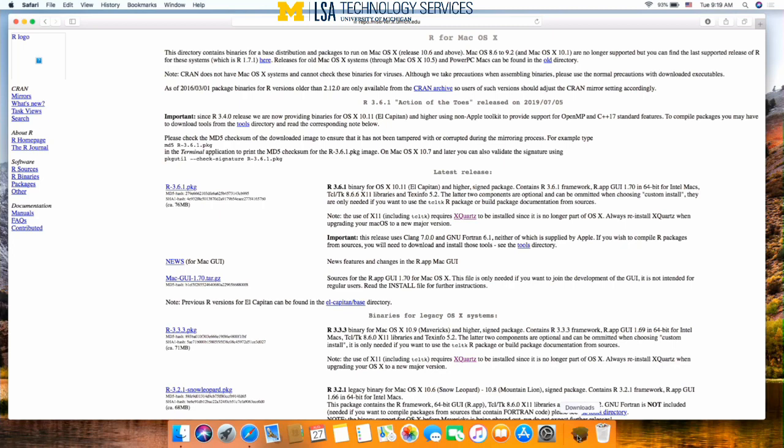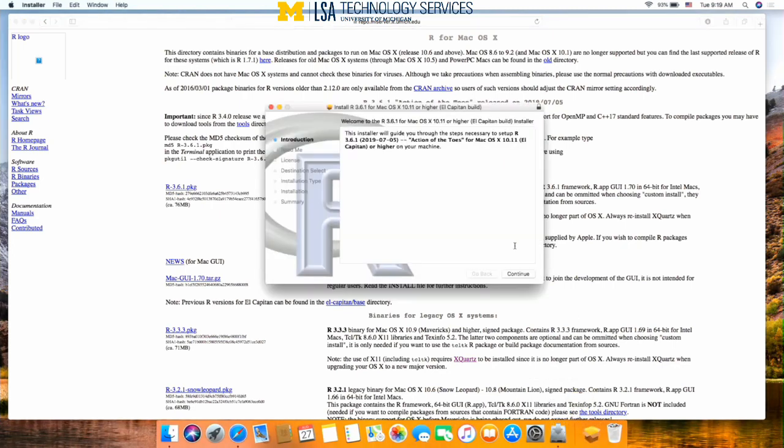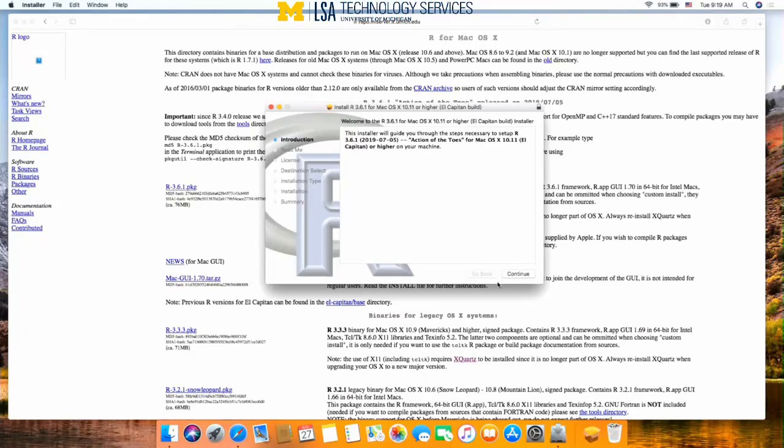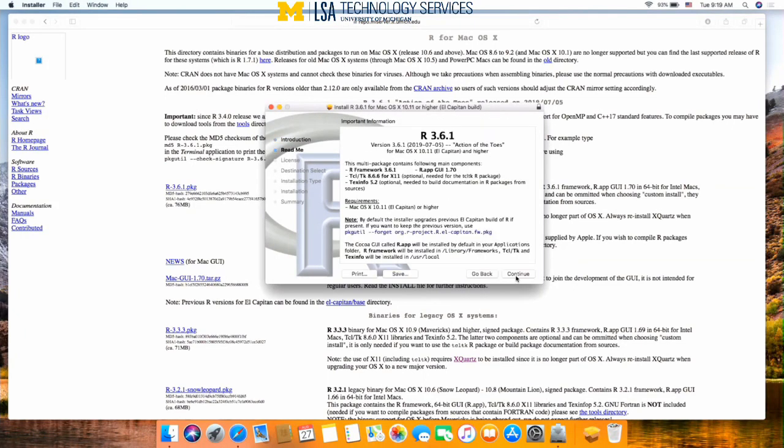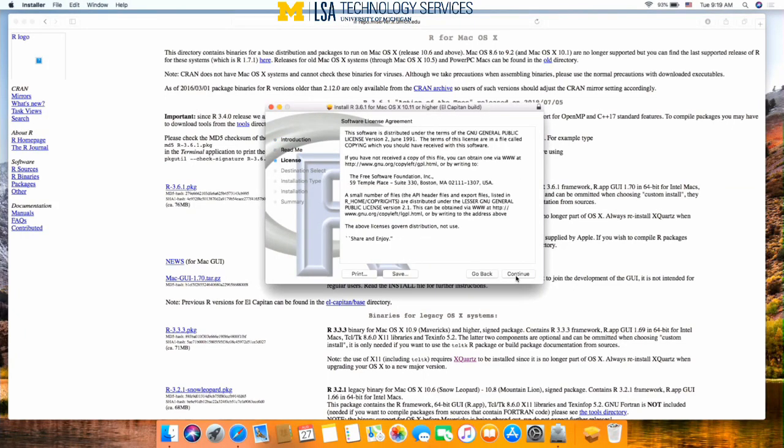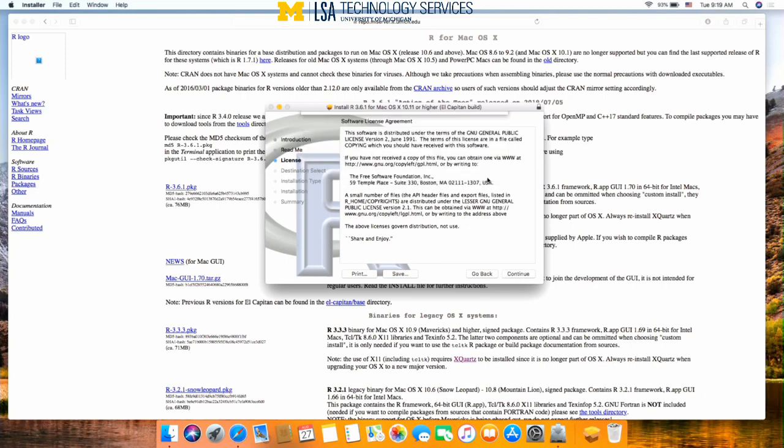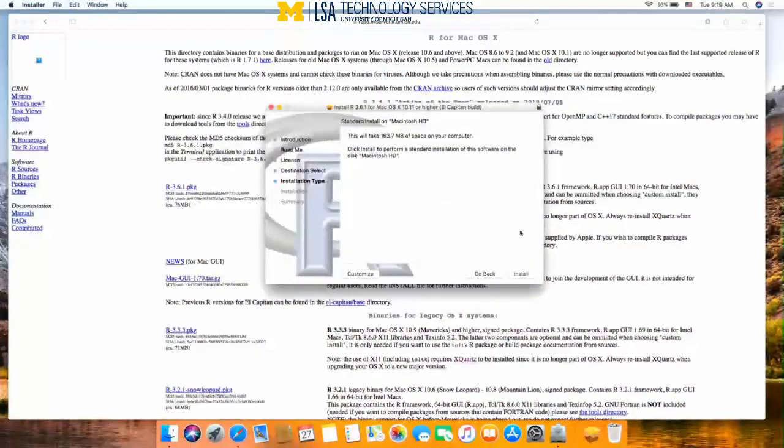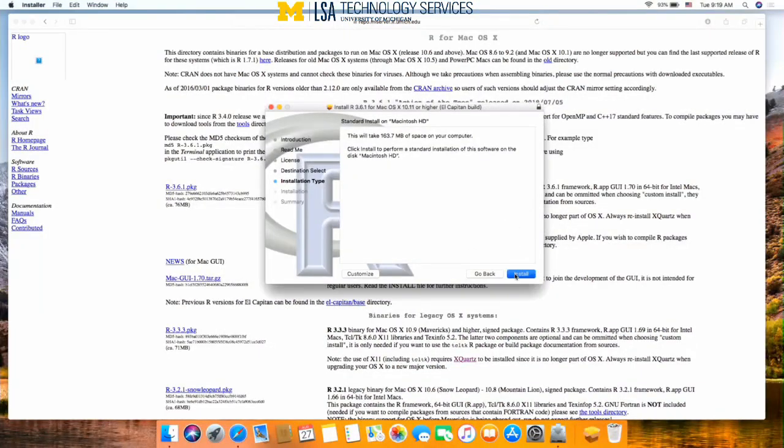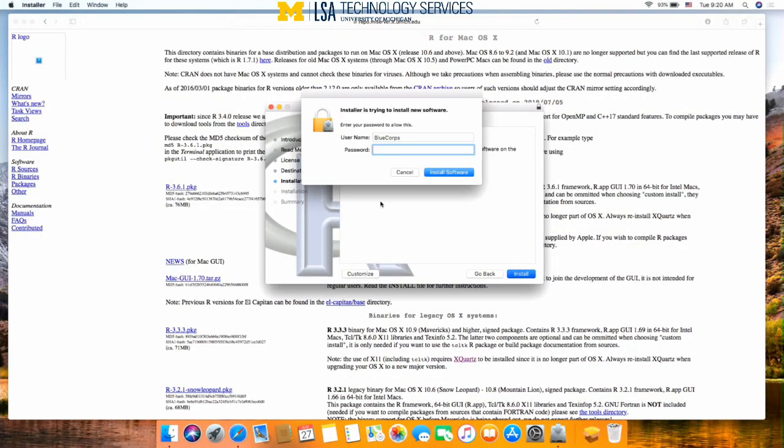When that's finished downloading, open your downloads folder and click on that package to open up the installer. Press continue, continue, continue, continue, agree, install.